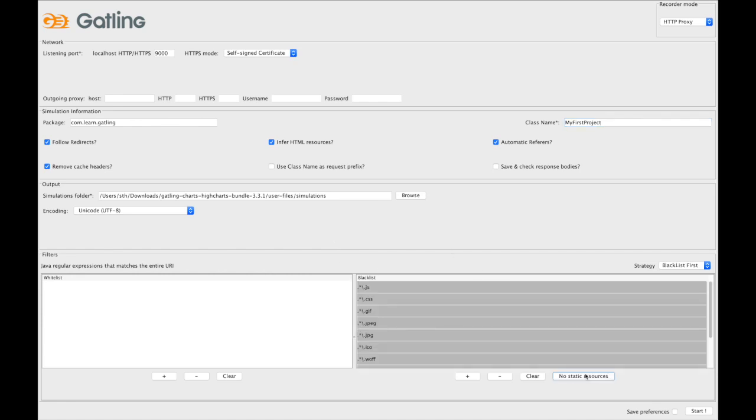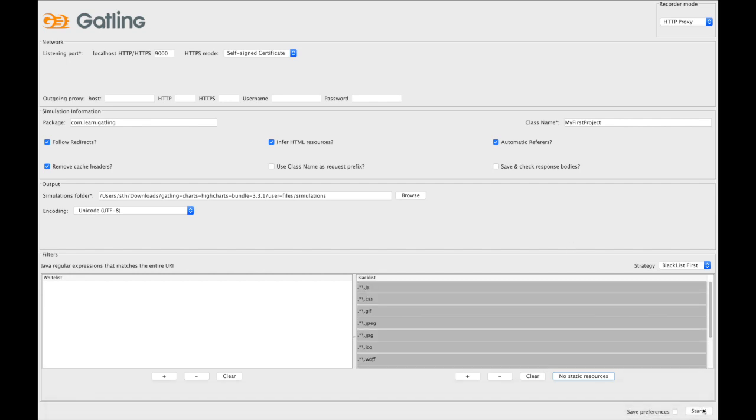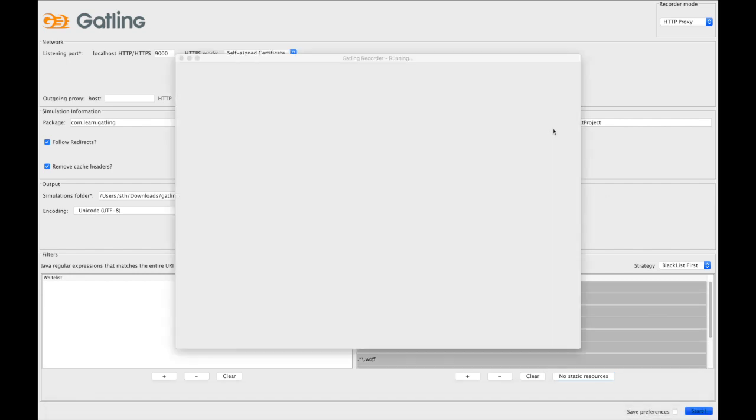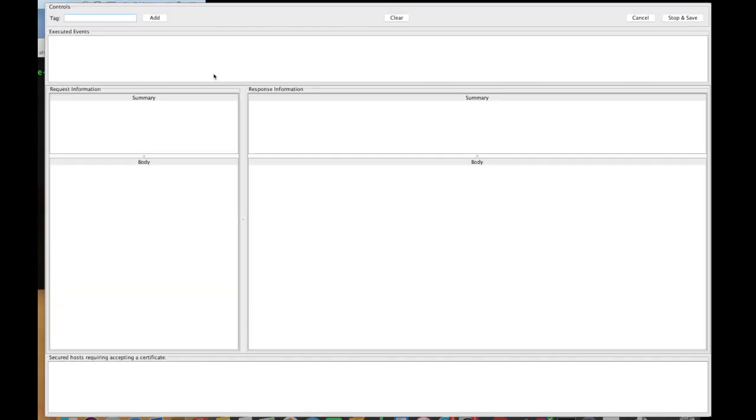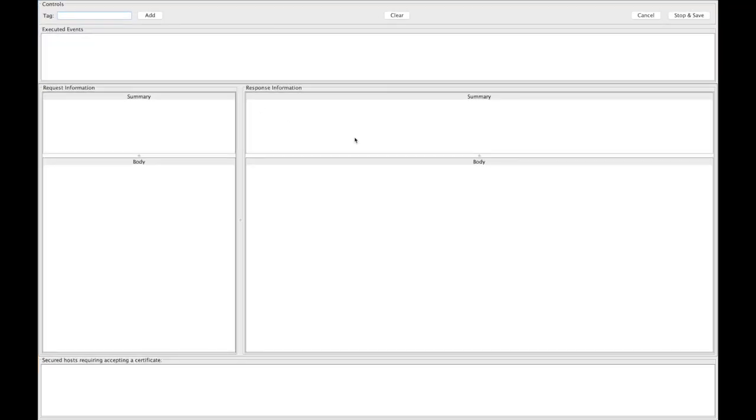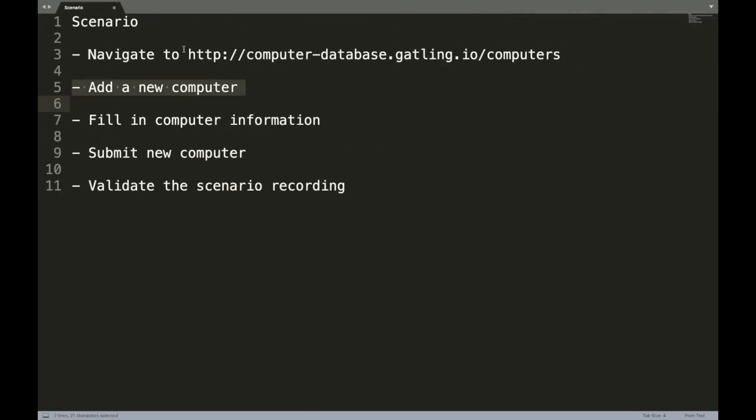Simply say no static resources so that we exclude all the static files here, and let's click start. This opens my recorder. The scenario that we are going to execute is navigating to the Gatling hosted application computer database application.